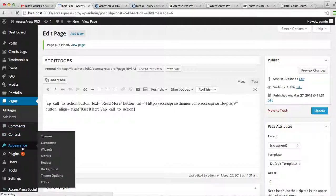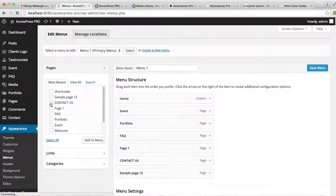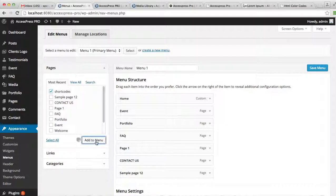And let's assign it in the menu header. Go to Appearance and then Menu. Check it, add to menu, and save.